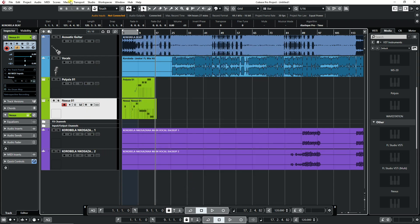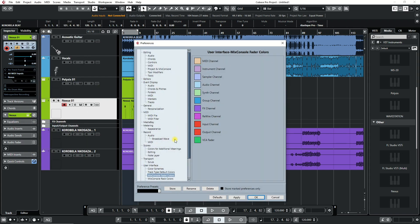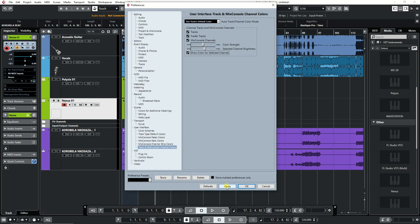Now go back to Edit, Preferences. Then choose Tracks and Mix Console Channel Colors. Go to the right side and check on all the four boxes displayed. Press Apply then OK.